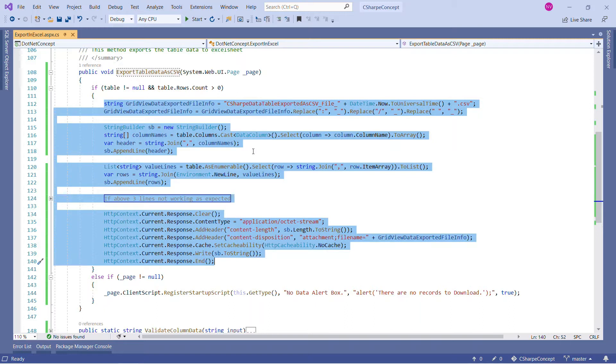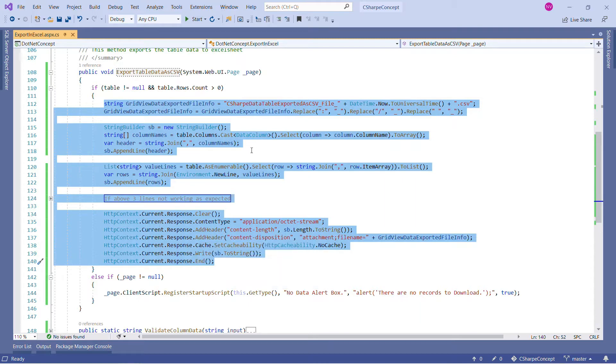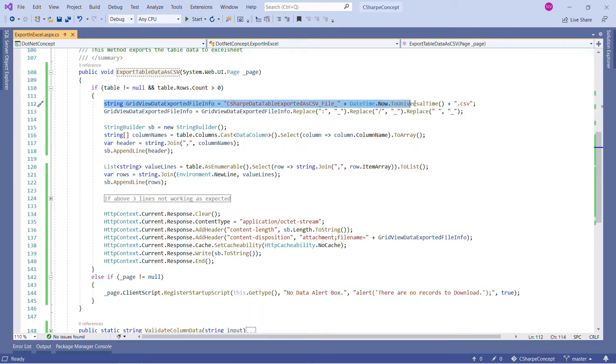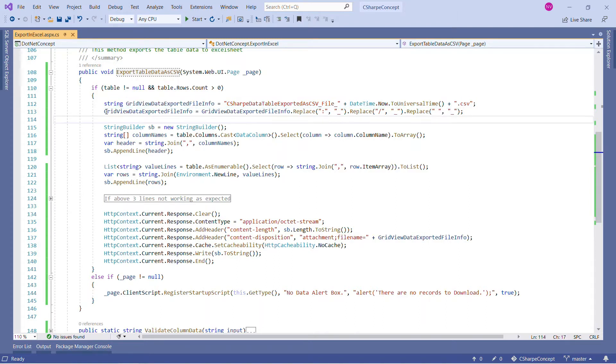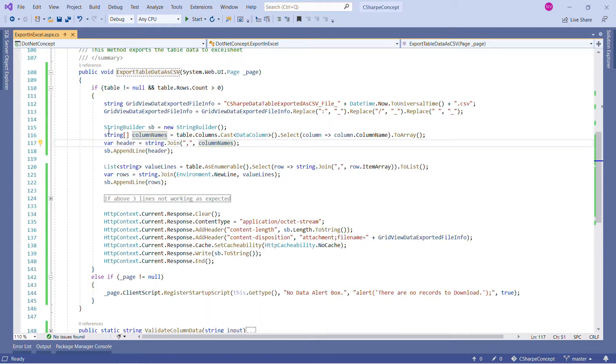In the fastest and smallest way, we are also downloading this file onto the client machine with just one click. What we are doing here is creating a string variable and concatenating DateTime.Now.ToUniversalTime and giving the extension .csv. In the next line, we are replacing special characters. Now our file name is ready.